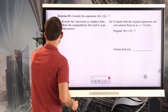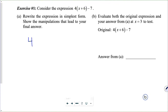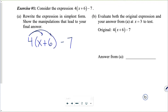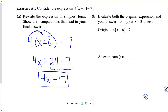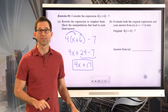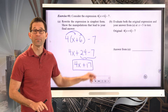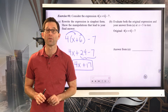Let's do it. I'm going to rewrite the expression: four times x plus six, minus seven. The first thing I'm going to do is use the distributive property to multiply through by the four. That's going to be 4x plus 24 minus seven. Now using the associative property to group that subtraction together, we get 4x plus 17. This expression, this binomial, and the original expression are equivalent.